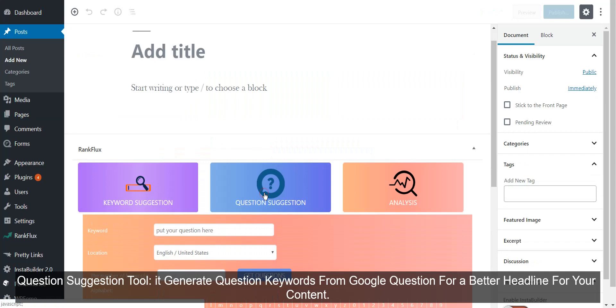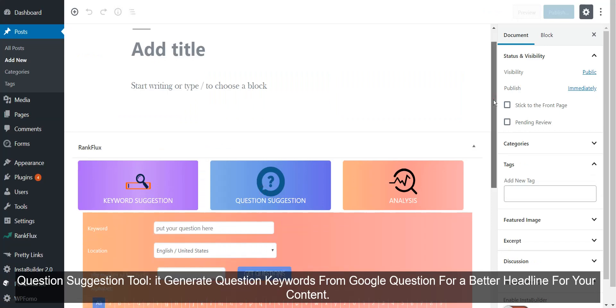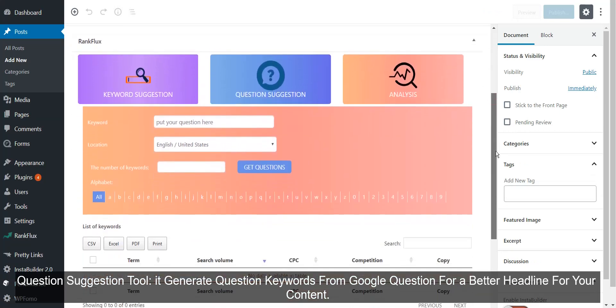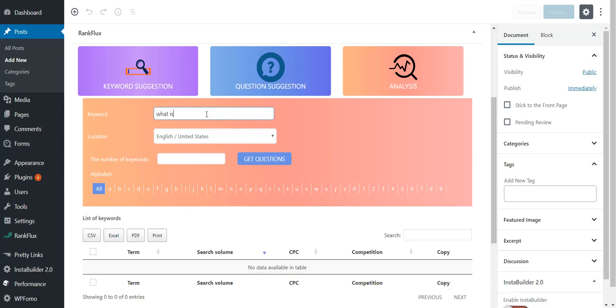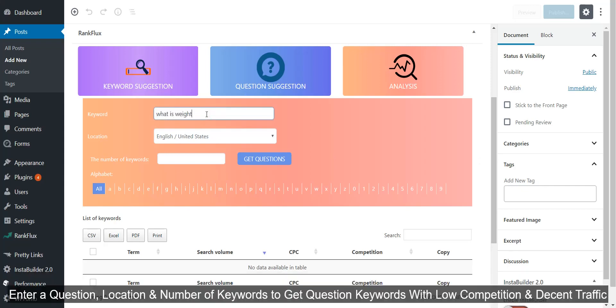Question Suggestion tool: Enter a question, location, and number of keywords to get question keywords with low competition and decent traffic.